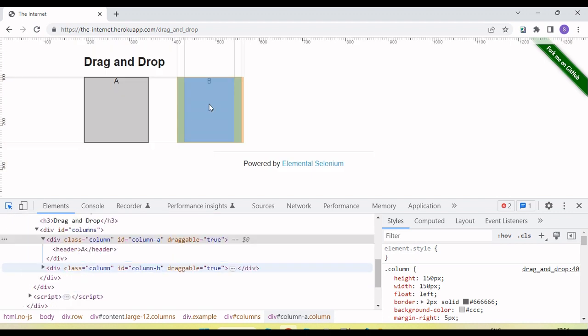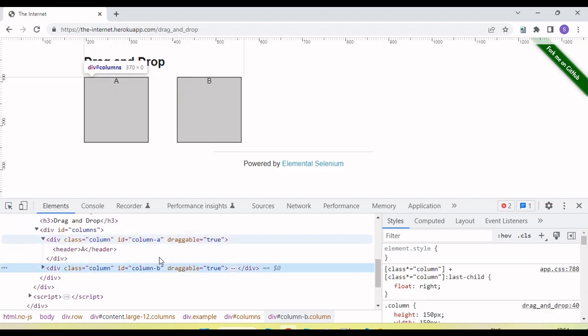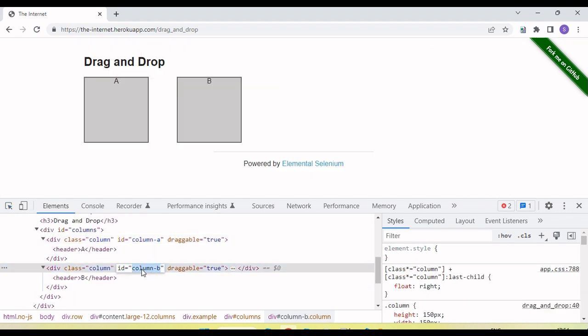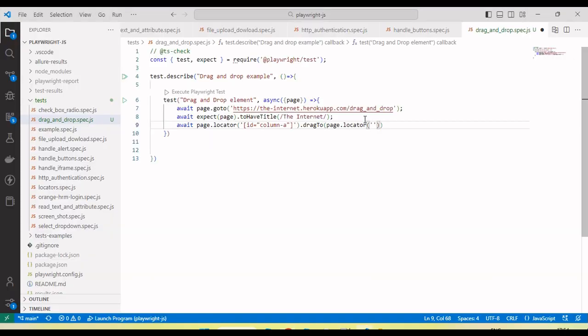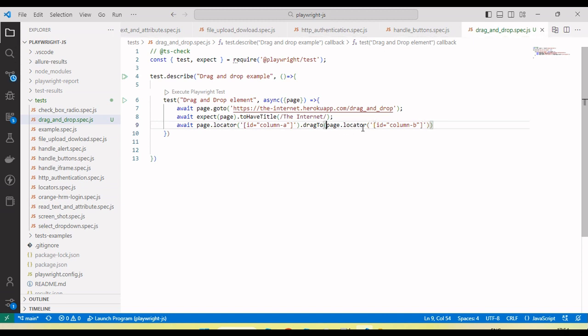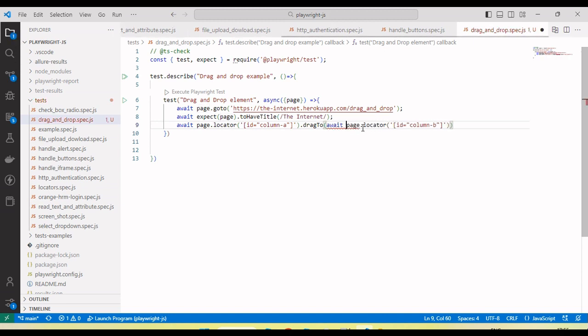Let's create the B box element. It also has an id. Copy this and create the CSS selector here. Here I can use await.